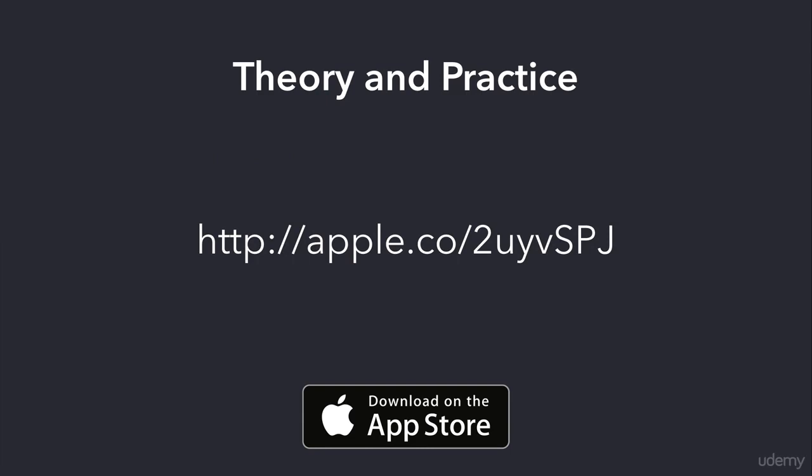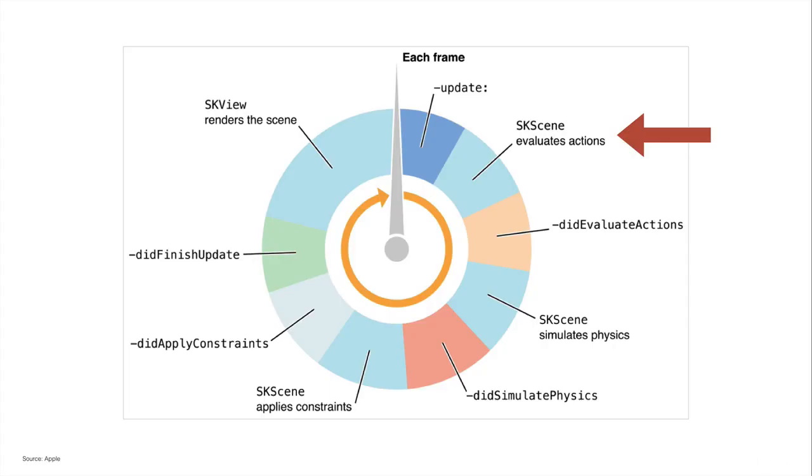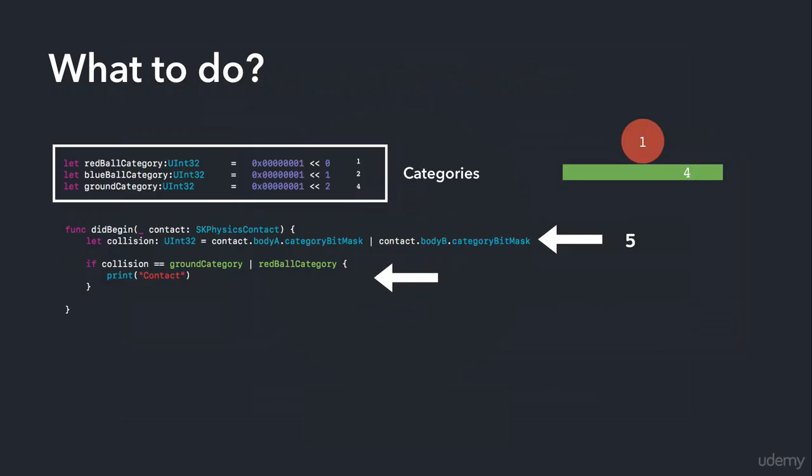Most of the time we're going to spend in Xcode, but you're also going to get slides explaining important classes like SKScene, dealing with the render loop, animations and sequences, and how to work with collisions. We're going to go over that in detail.